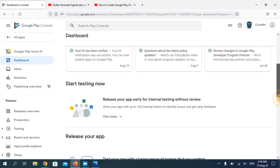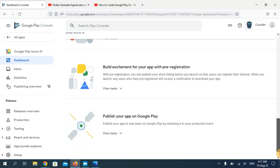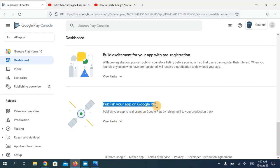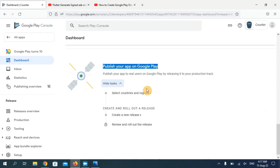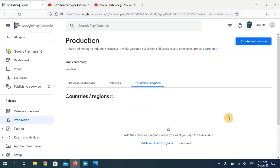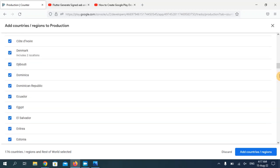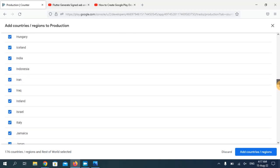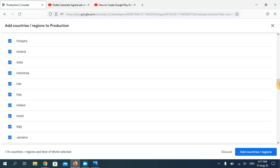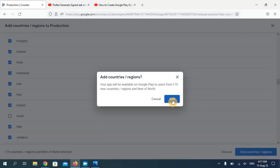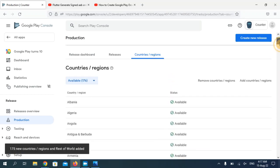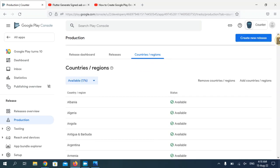Now scroll to the end and in the section 'Publish your app on Google Play', click on 'View tasks'. You need to select countries and regions where your application will be available for download. Click 'Select all' to make it available in all countries. You can remove any specific country if you don't want your app available there. Click 'Add countries/regions' and then 'Add'. My application will now be available in 176 countries.